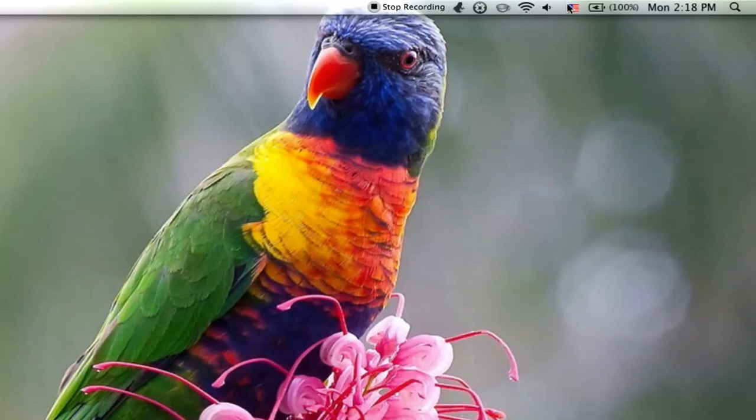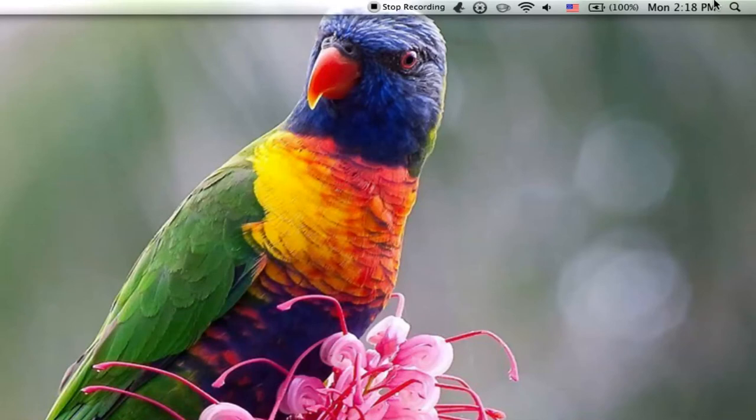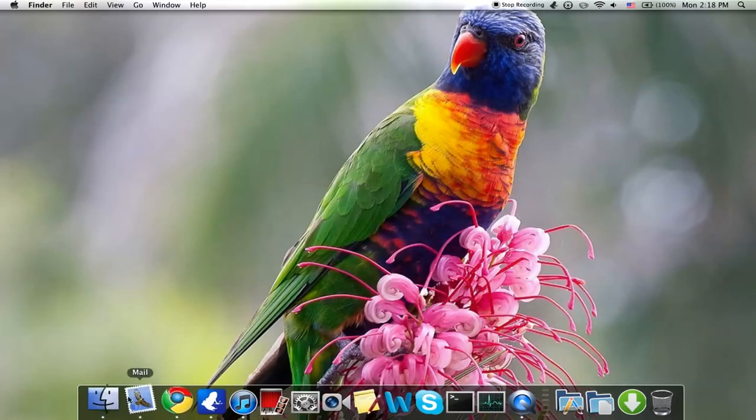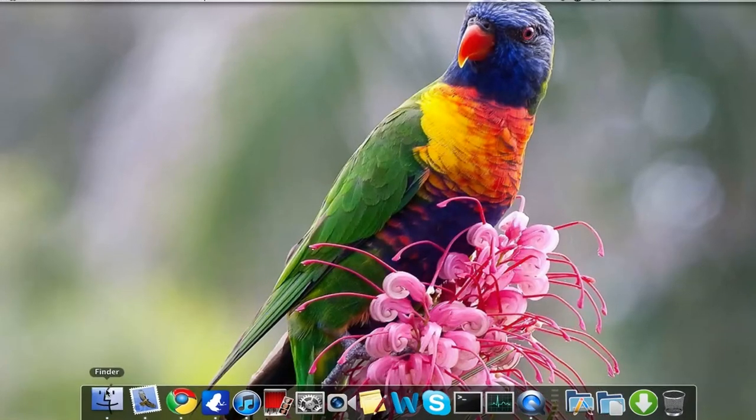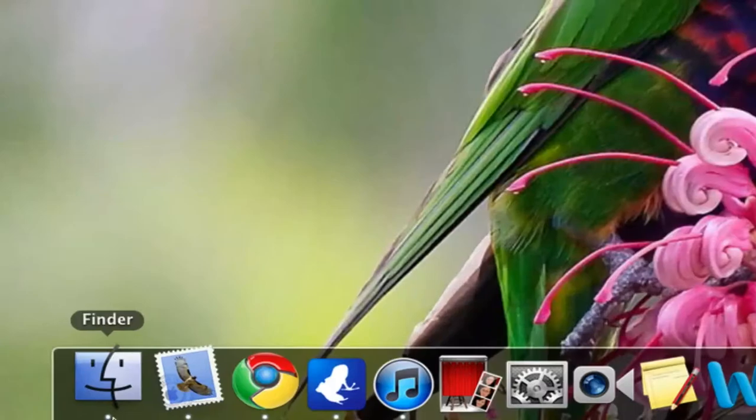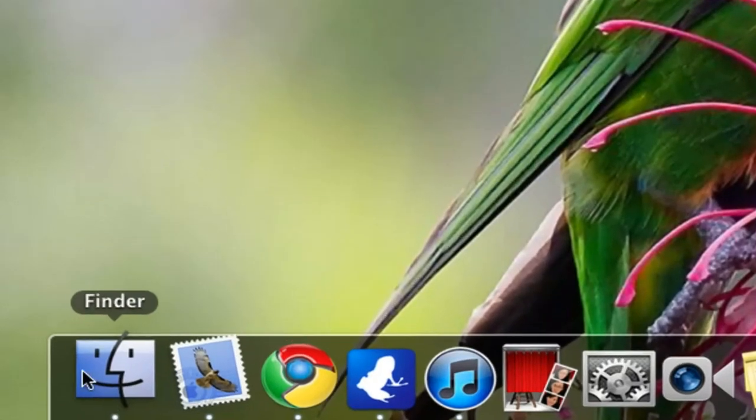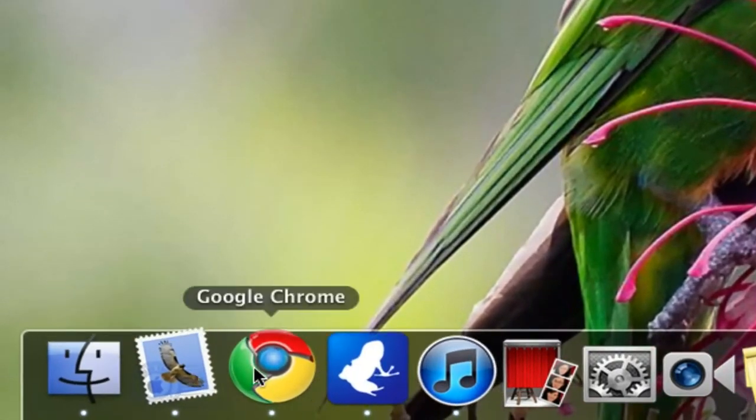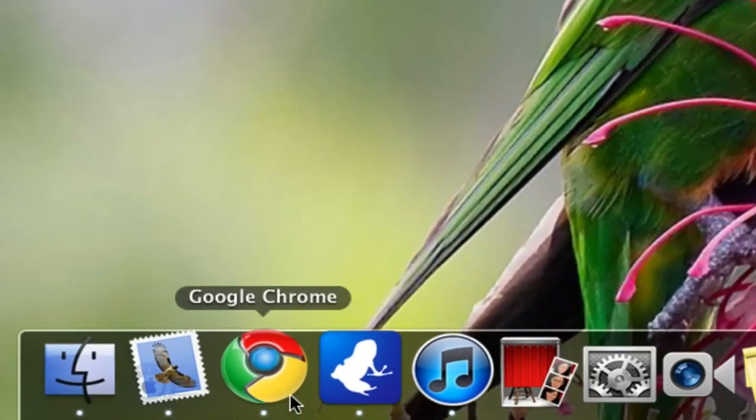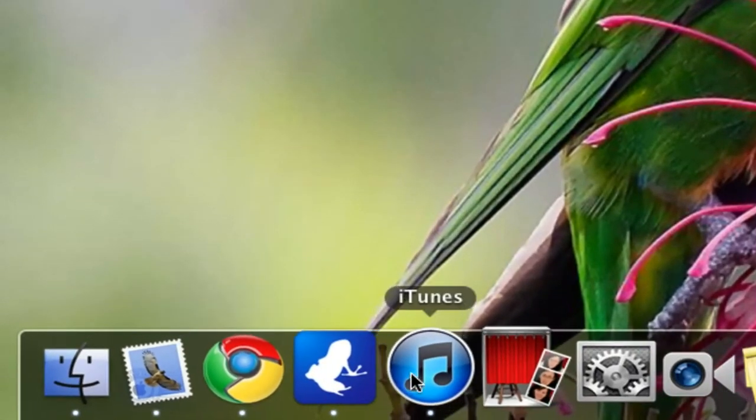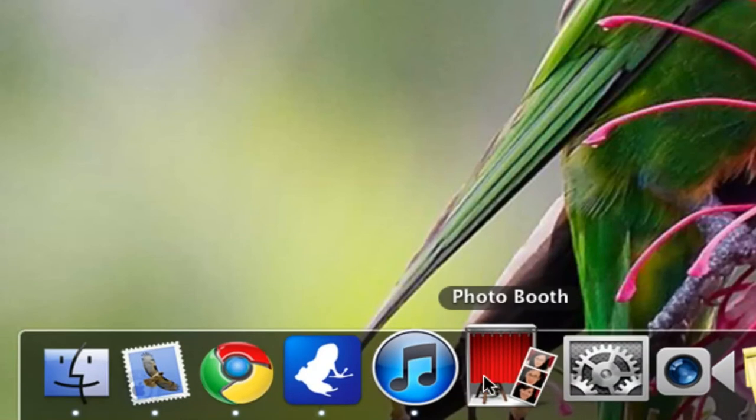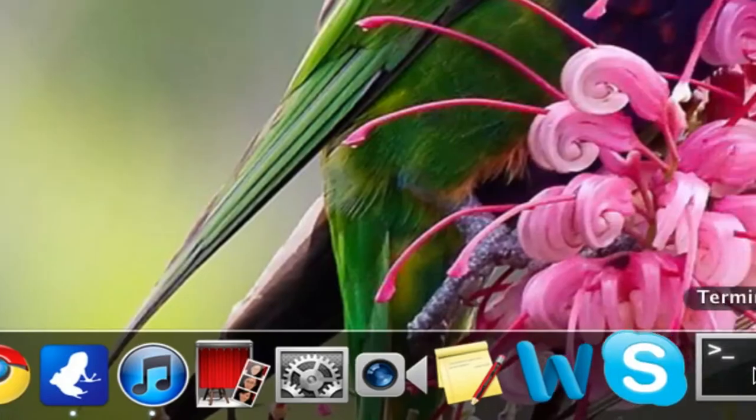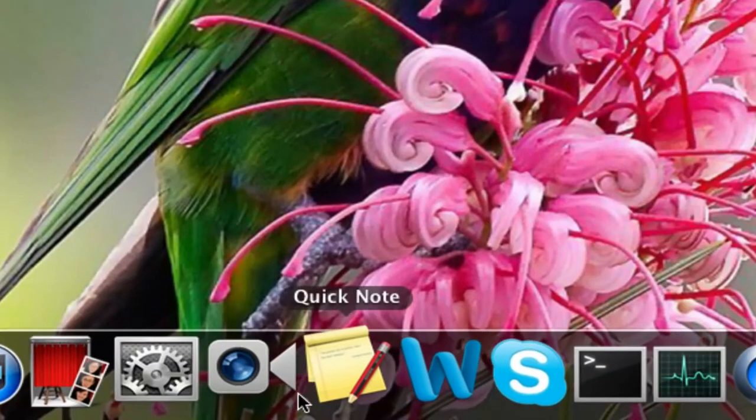And then we have all the rest, you know, Airport, volume, language, the charger, the date, and Spotlight. Over here in my Dock, let's show you: Finder, Mail, Google Chrome, iTunes, Photo Booth, System Preferences, FaceTime.